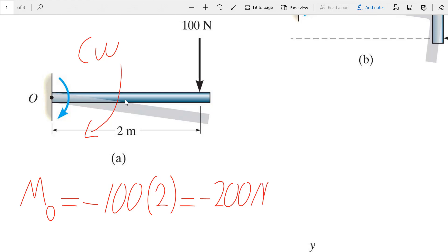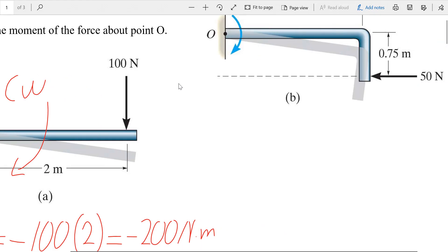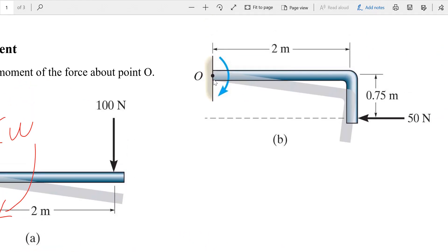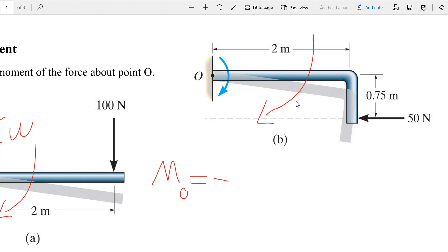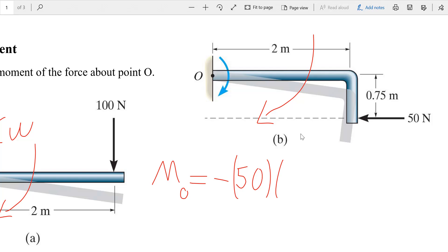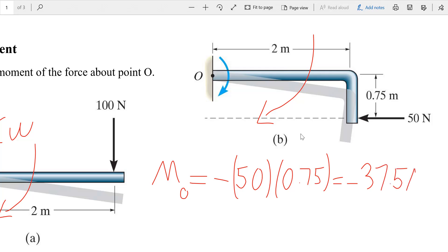The unit for moment is Newton meter. Let's go to another problem — we want to find the moment about point O. Again, this force is forcing the member to rotate clockwise, so the moment is negative. The shadow shown indicates the rotation of the member. The force is 15 Newtons, and the moment arm — the perpendicular distance — is 0.75 meters. The result is negative 37.5 Newton meters.